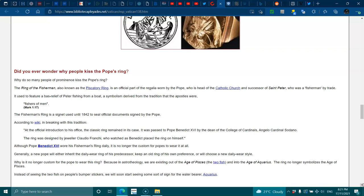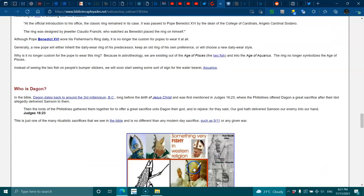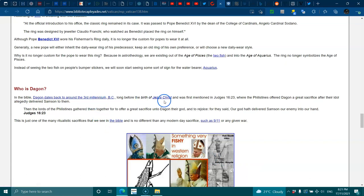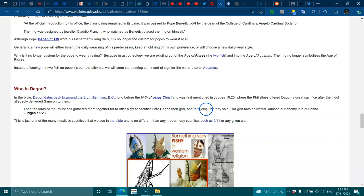Well, it's no longer custom for the Pope to wear this ring because of astro-theology. We are exiting out of the Age of Pisces, the two fish, into the Age of Aquarius. The ring no longer symbolizes the Age of Pisces. Who is Dagon in the Bible? Dagon dates back to the third millennium BC, long before the birth of Jesus Christ, and was first mentioned in Judges 16:23, when the Philistines offered Dagon a great sacrifice after their idol allegedly delivered Samson to them. Then the lords of the Philistines gathered them together to offer a great sacrifice unto Dagon their god and to rejoice, for they said 'Our god hath delivered Samson our enemy into our hand.'